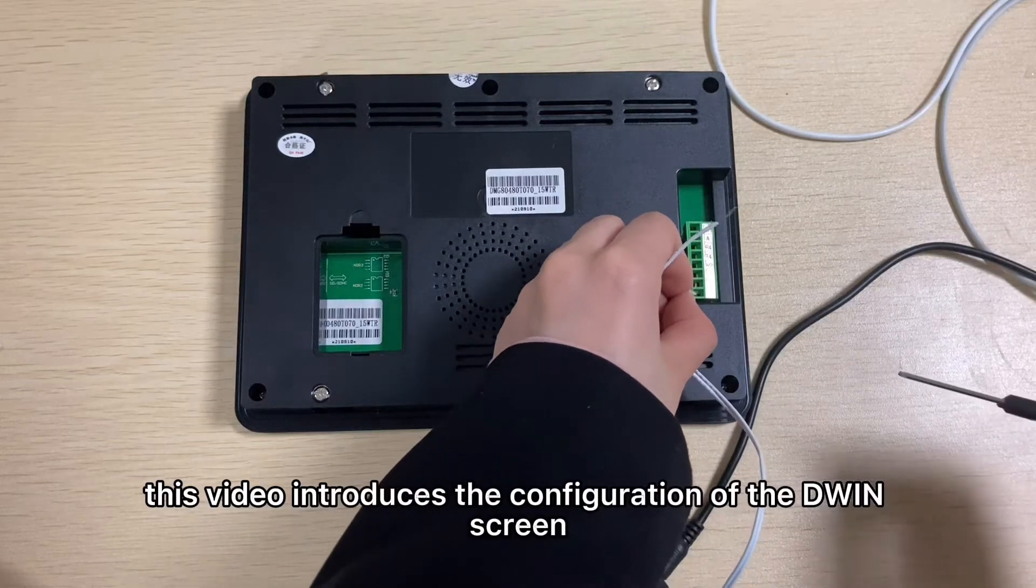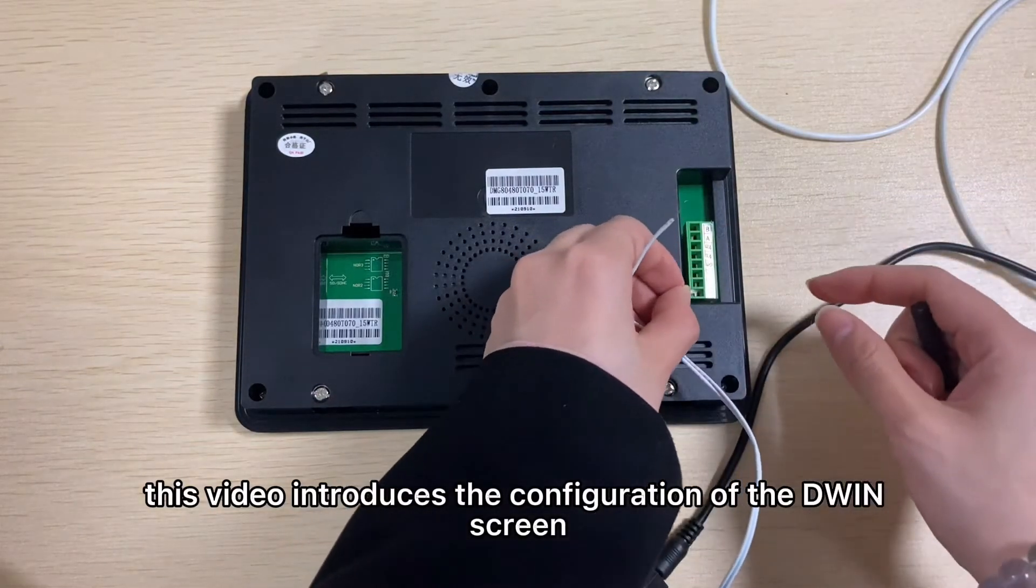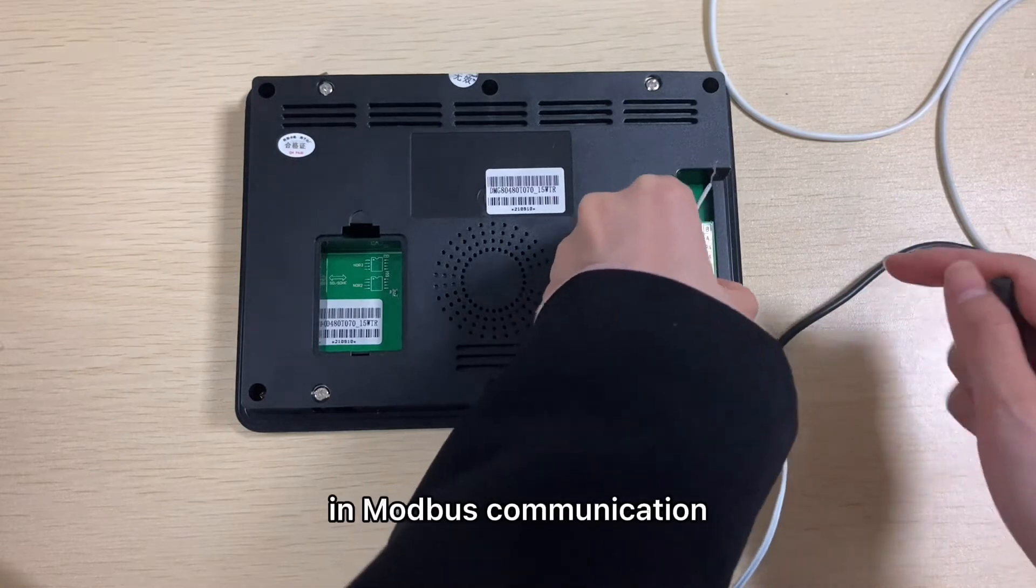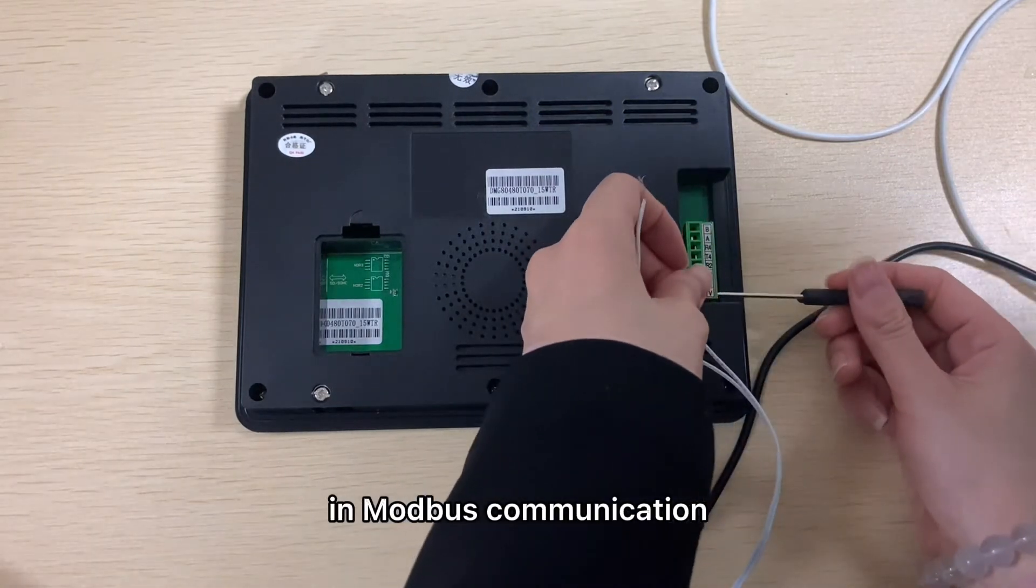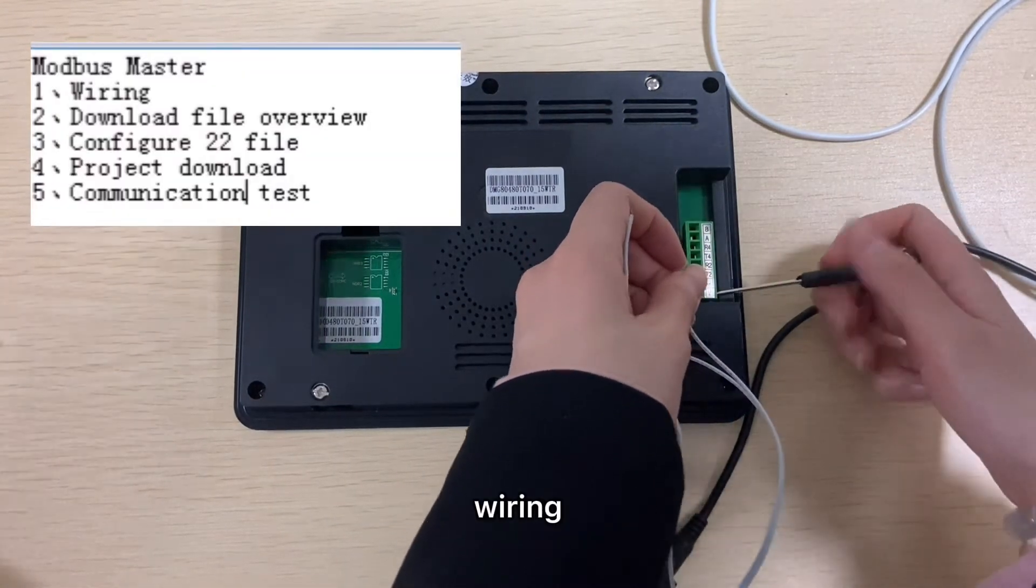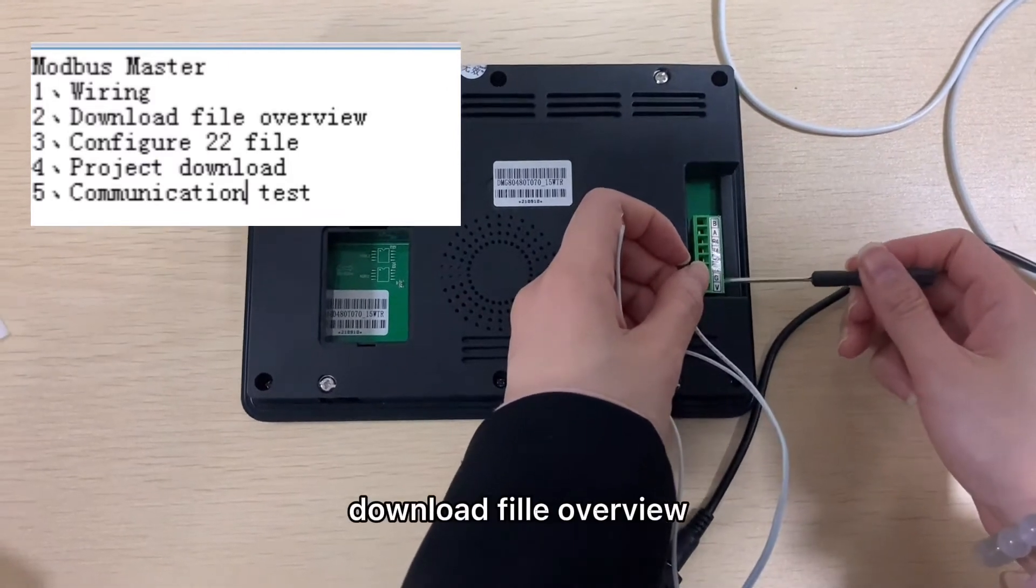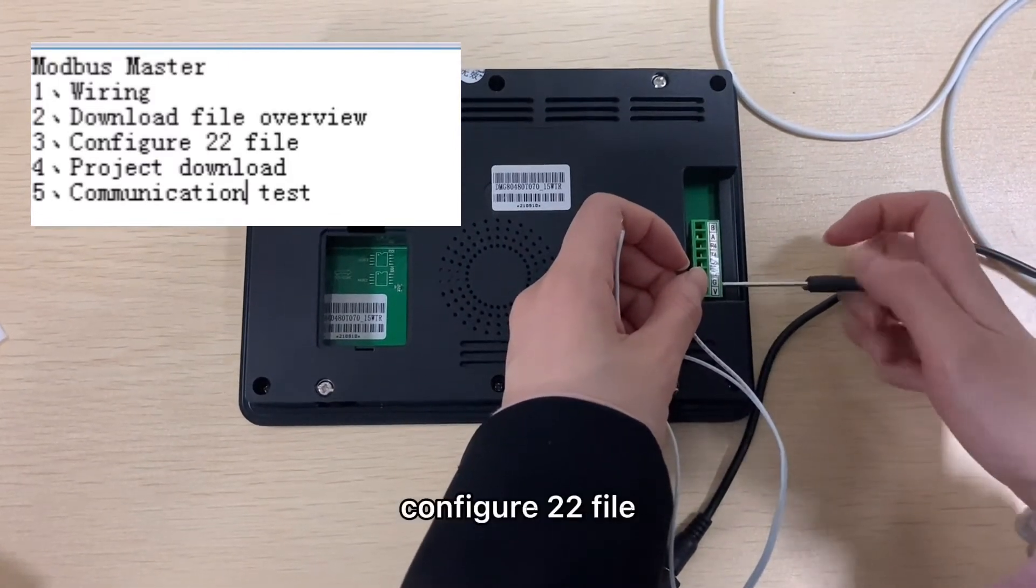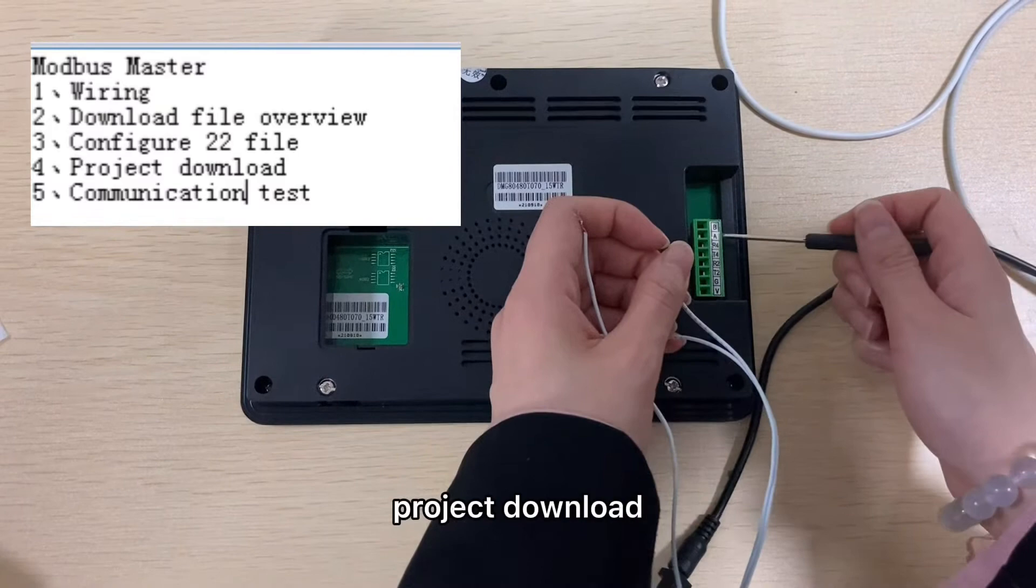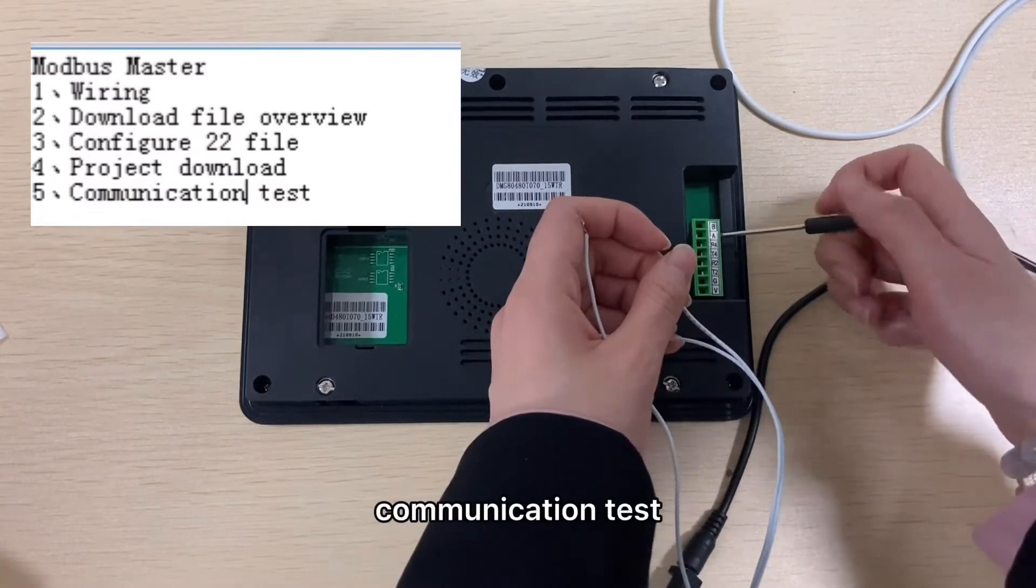This video introduces the configuration of D1 screen serving as master in Modbus communication. There are five parts: wiring, download file overview, configure 22 file, project download, and communication test.